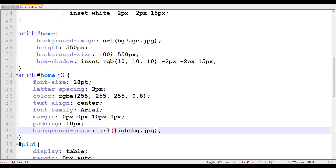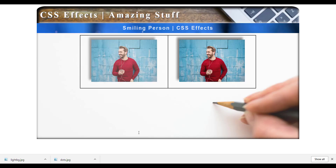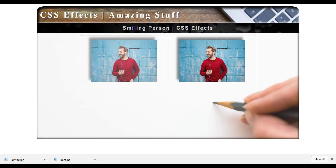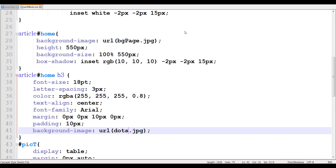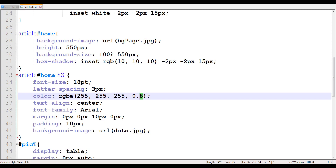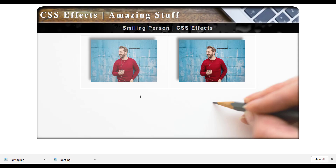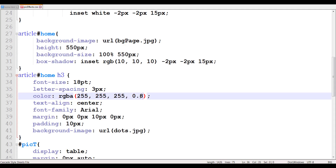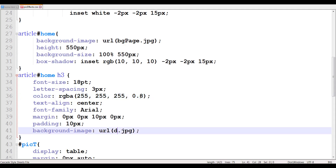Now let me change the background to something that is more blackish. So here I have something blackish. As you can see, it has a tint of gray to the white — it's not pure white. So if I change it back to 0.4, you can see that it goes much darker. That's what this effect allows you to do.